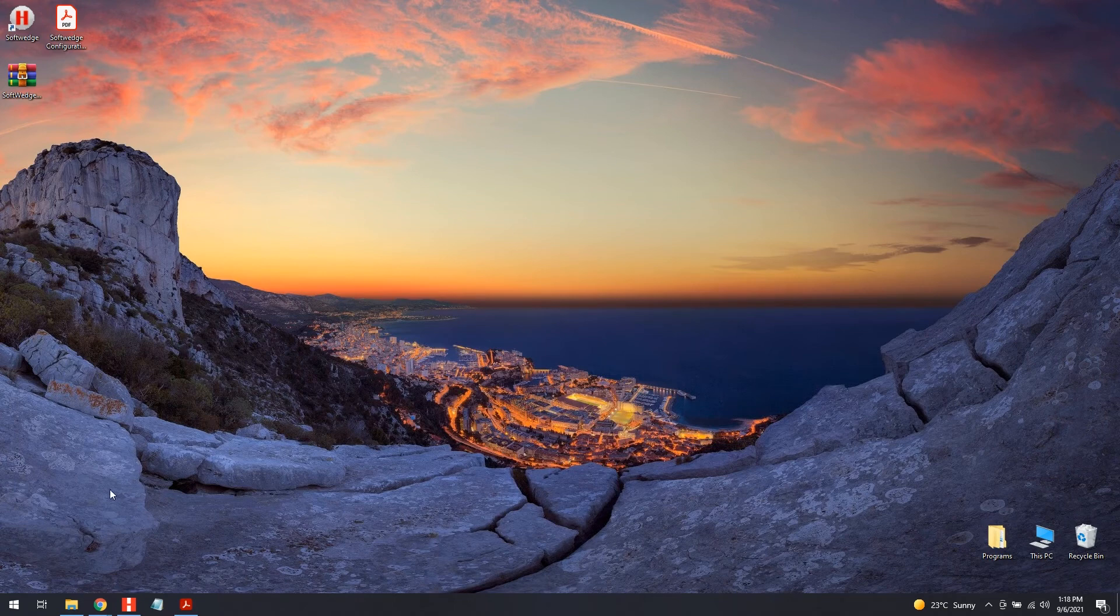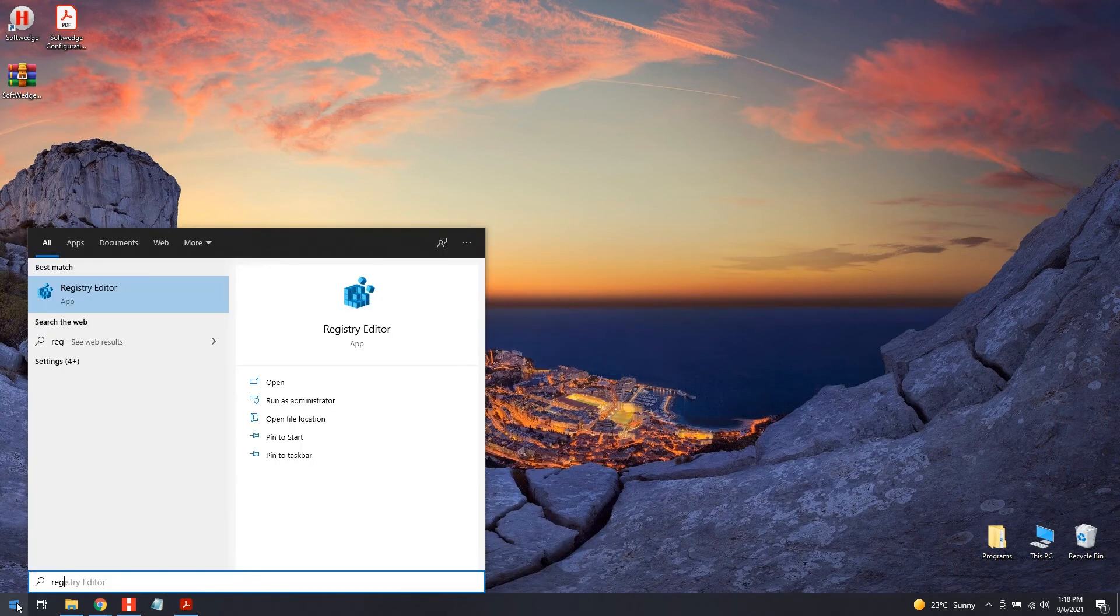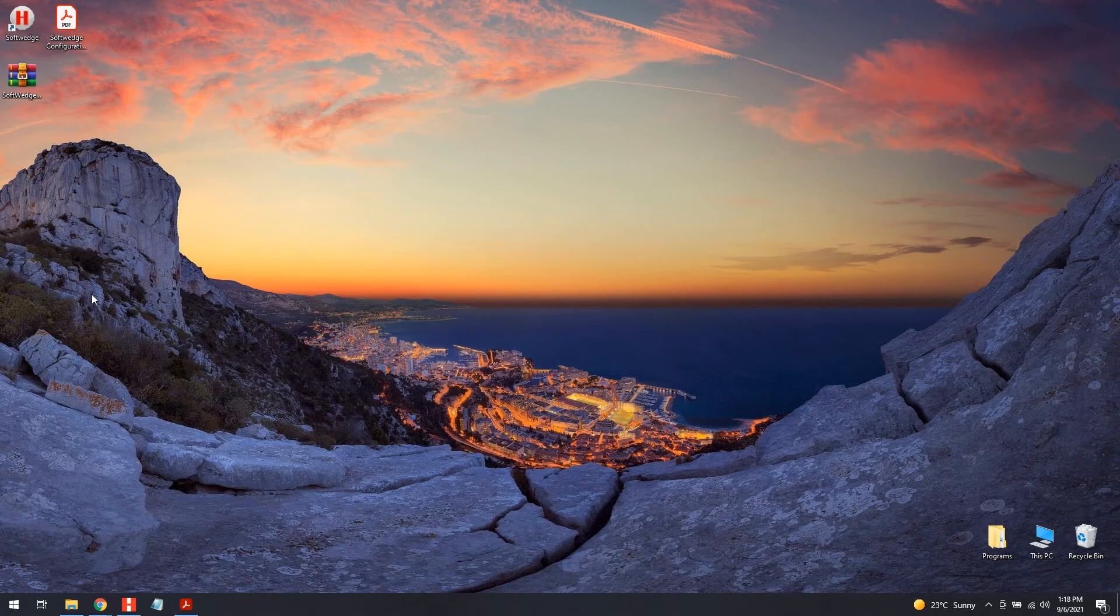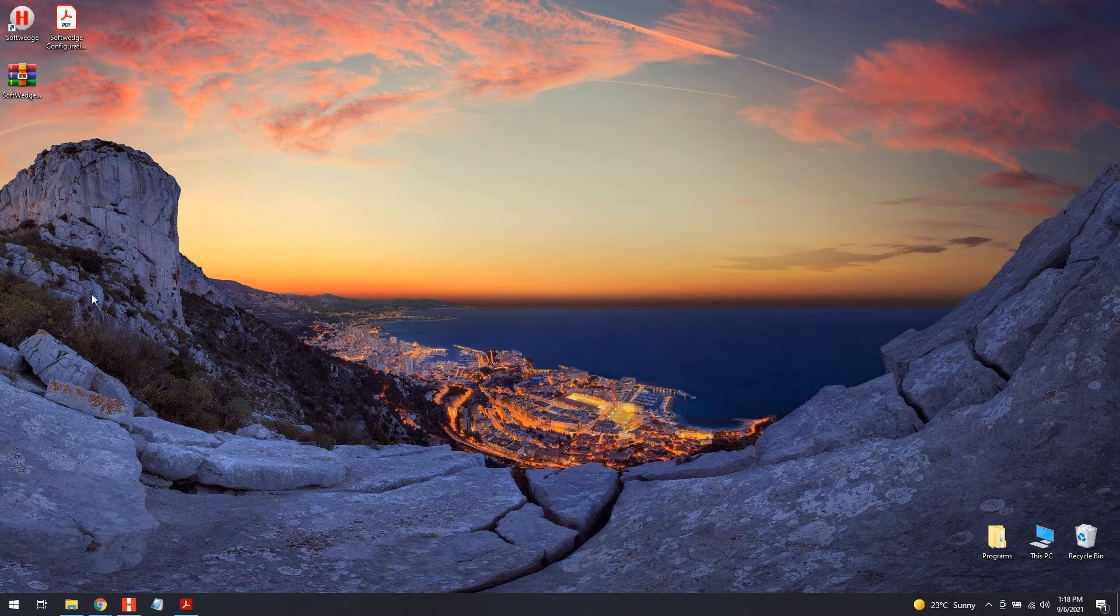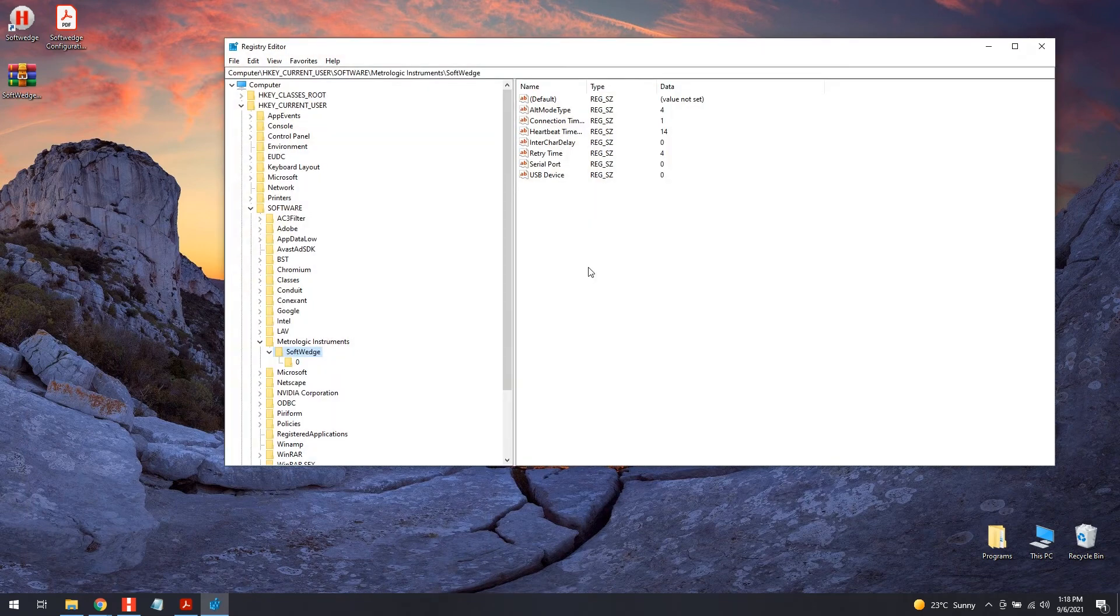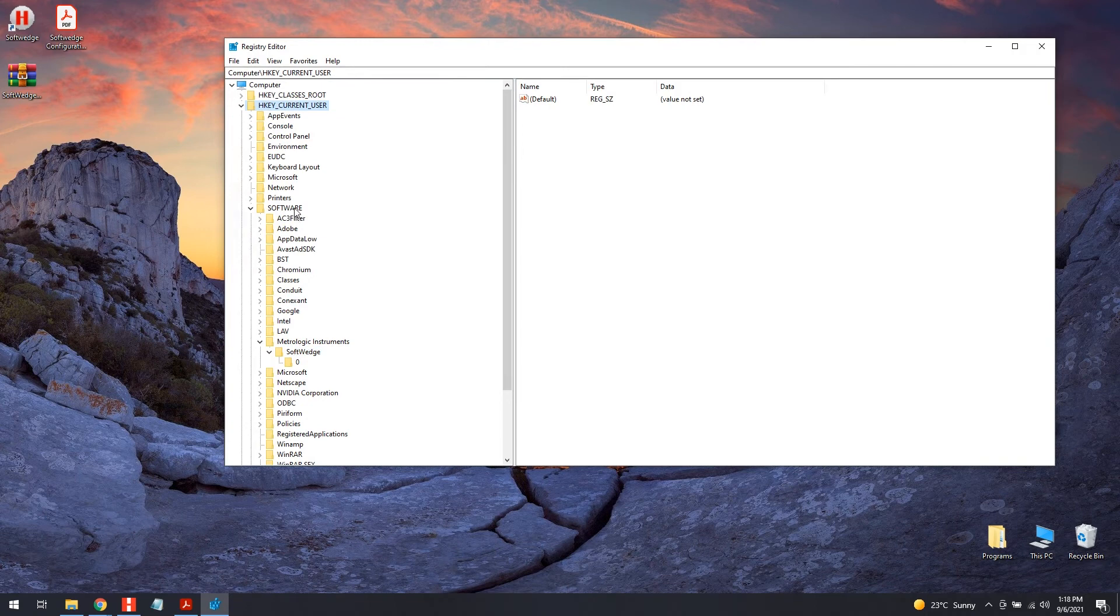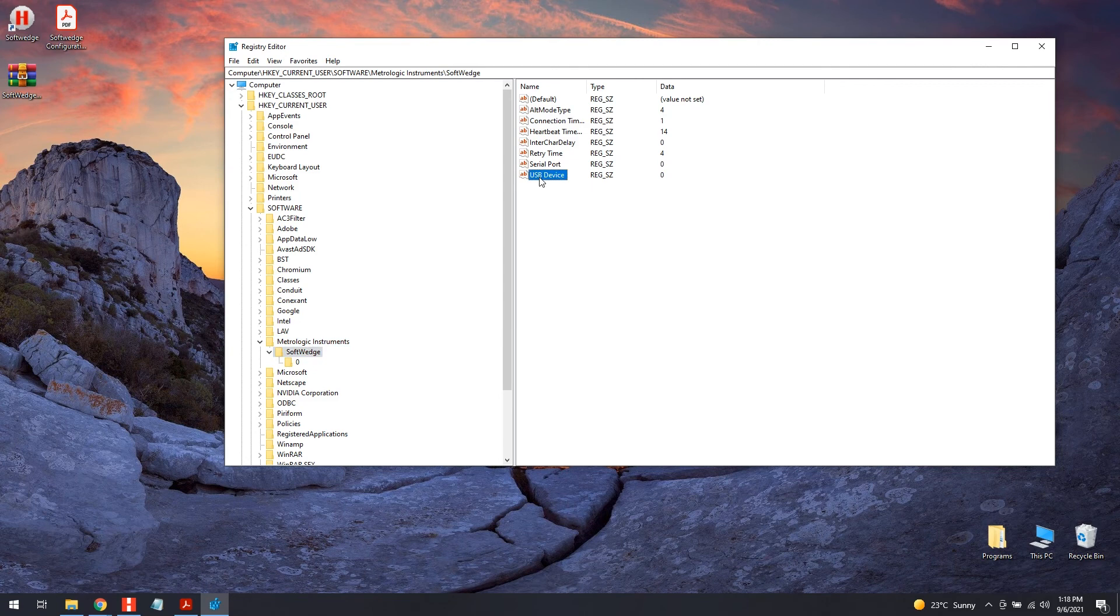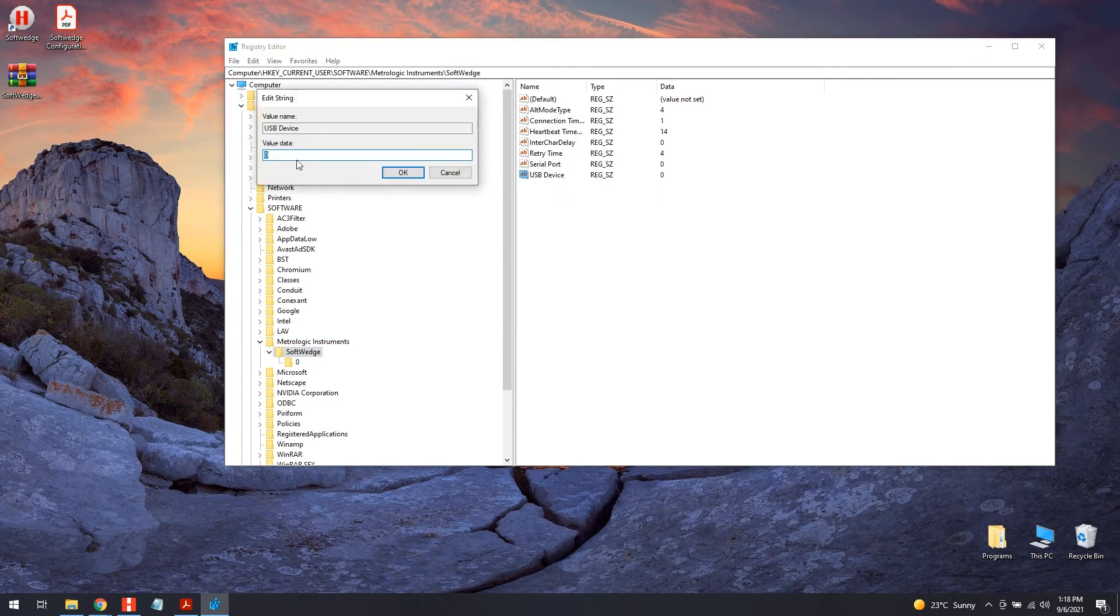If so, the following procedure is recommended. Search and start Regedit.msc Registry Editor. Go to Computer, HKEY_CURRENT_USER, Software, MetroLogic Instrument, SoftWedge. Set the registry key USB device equals 0. Restart SoftWedge, and then SoftWedge should work.